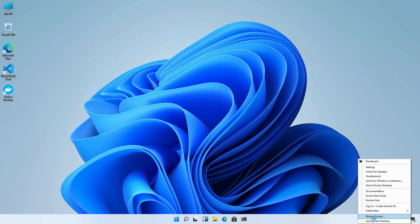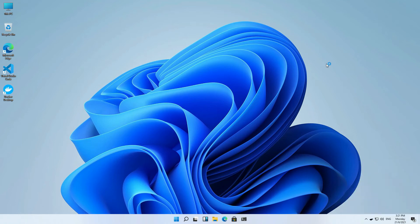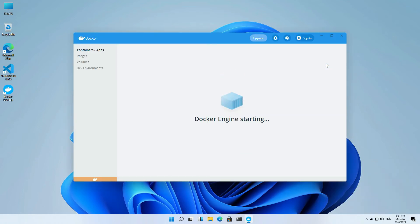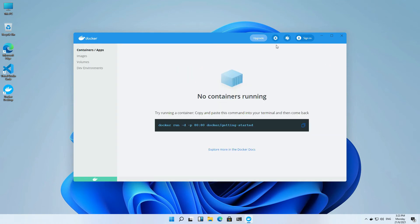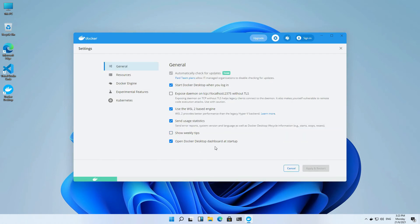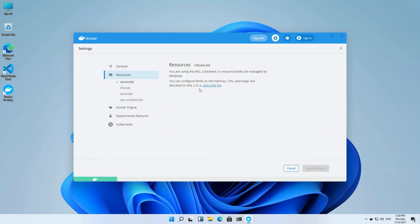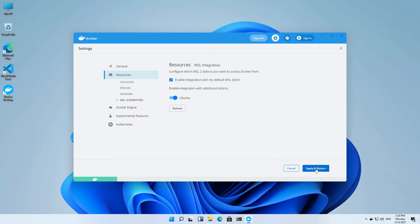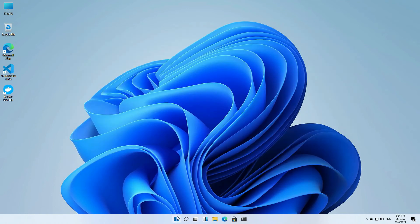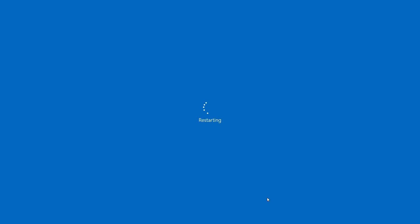Let's check the dashboard. Configure the settings. We need to integrate with Ubuntu. Now restart the computer.